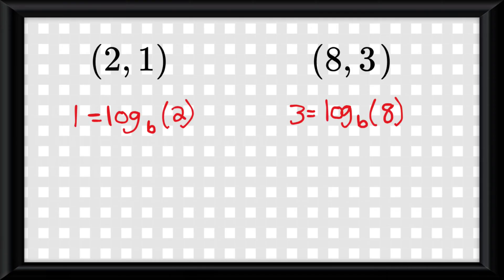So understand this: you really only need one or two input-output value pairs to derive a log function. You do this by entering the points into the skeleton log function and rearranging it and using algebra to solve for b.